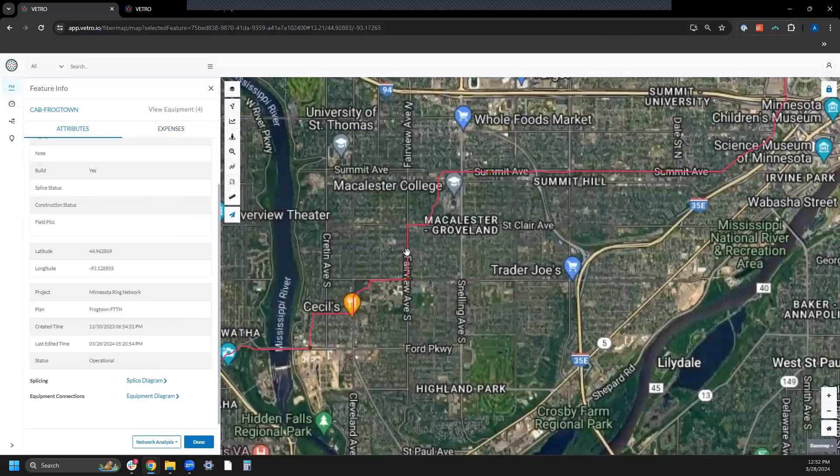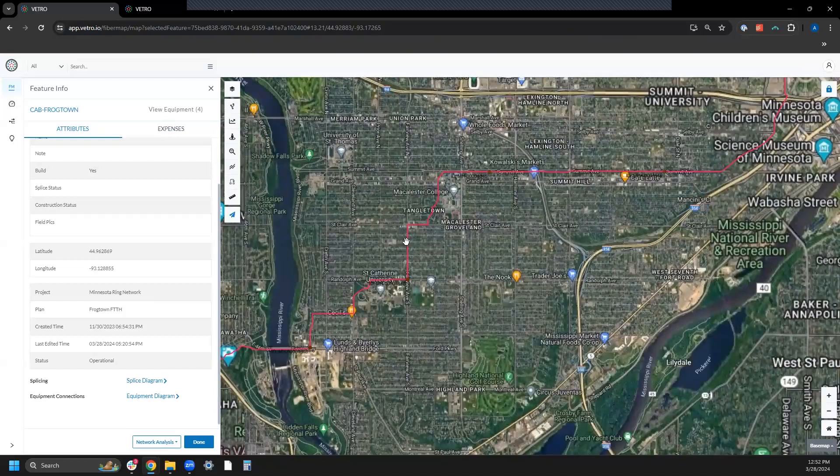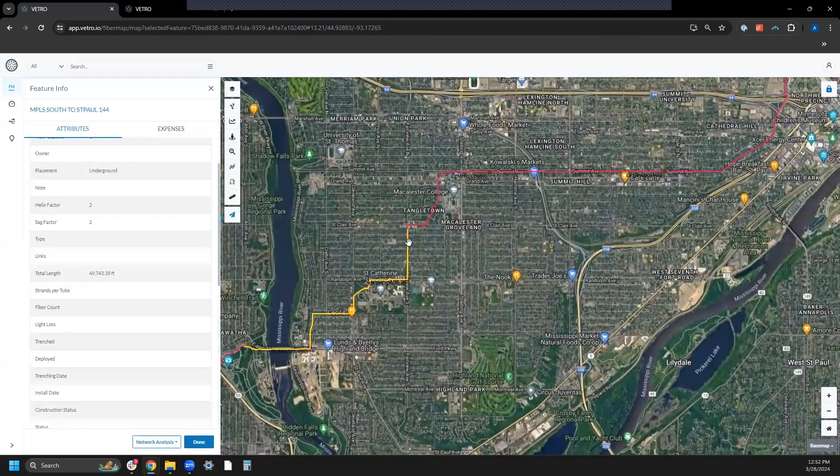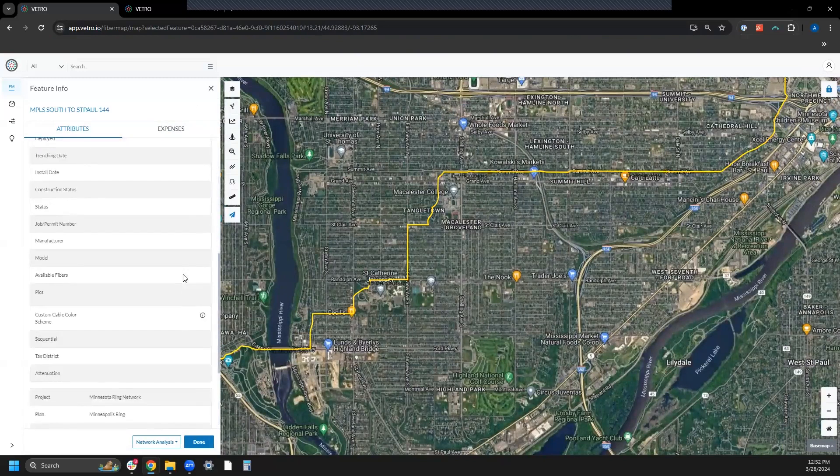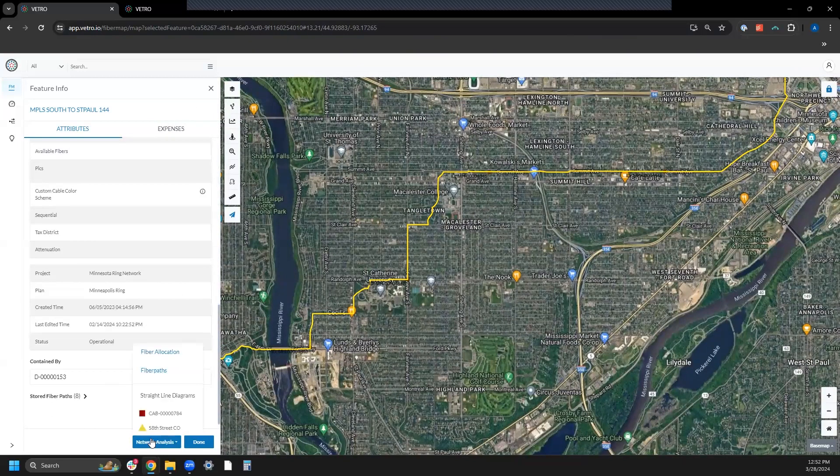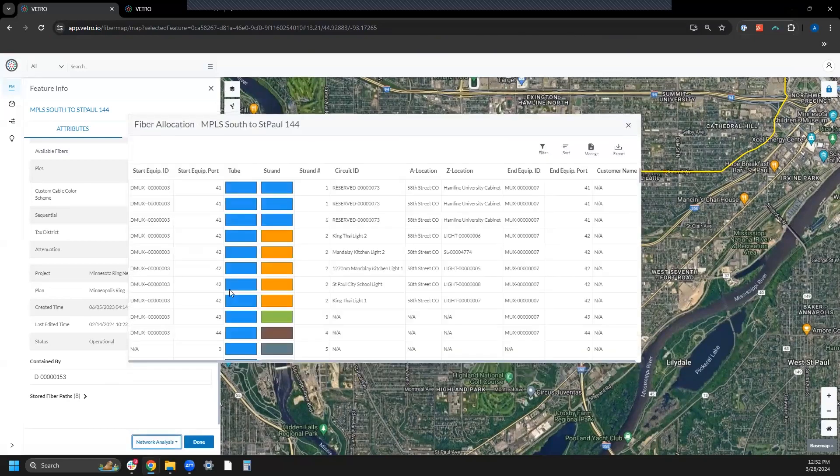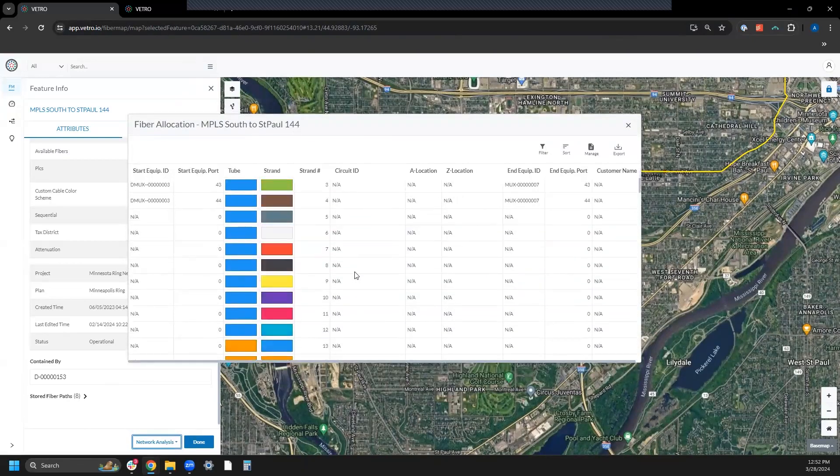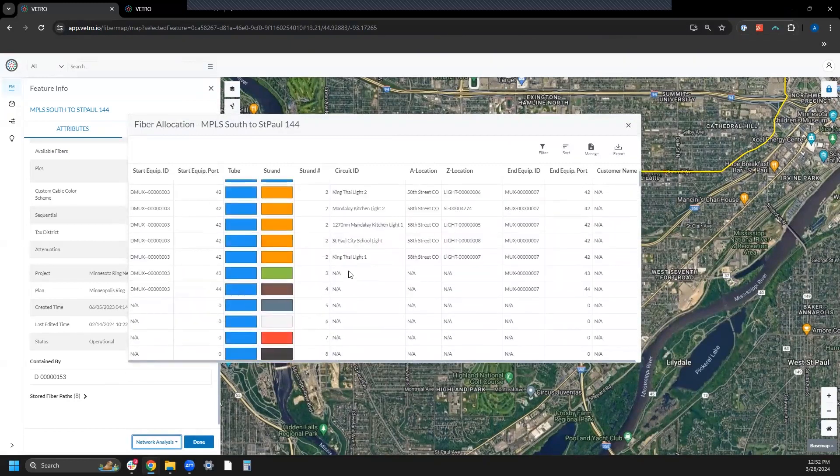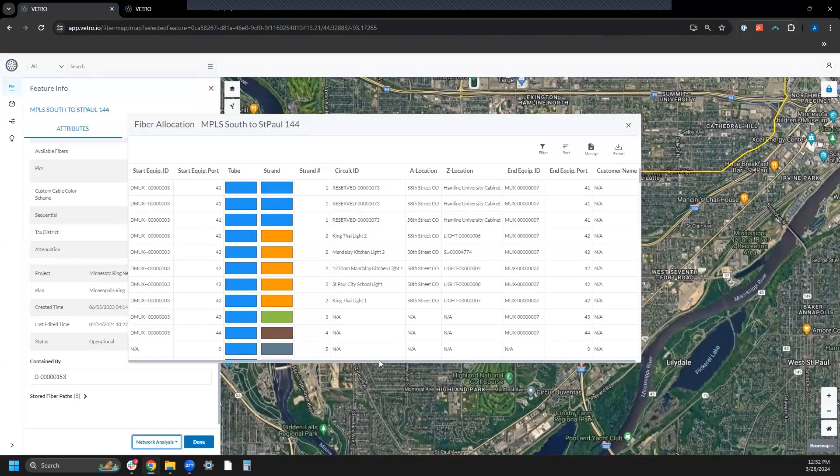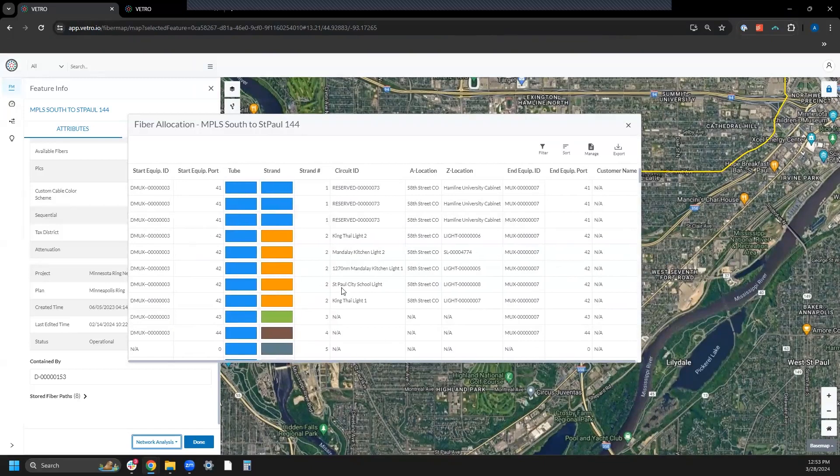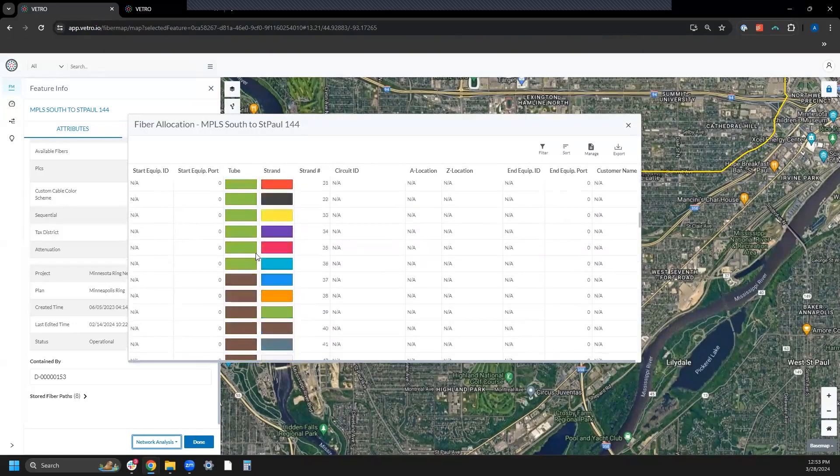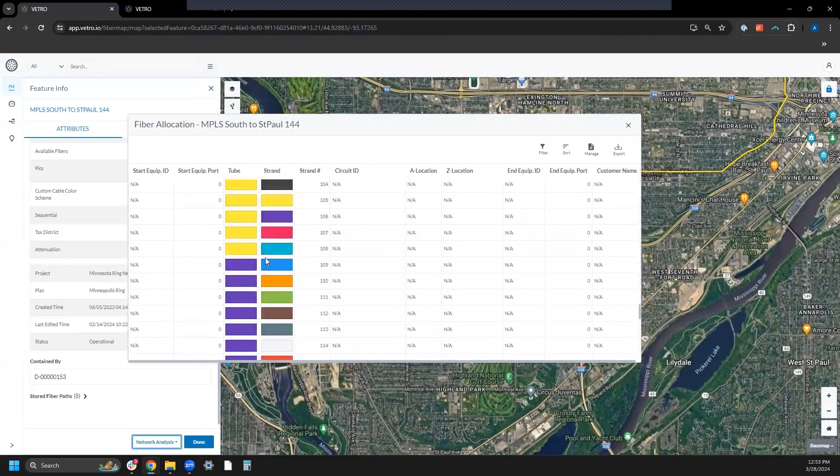You can open that up from points on a network, but you can also open it from your fiber strand. So I have this 144 count here and I just want to look at what's allocated along that path. Here's what's passing through this particular cable. Same set of attributes - tube, strand, all that fun stuff.